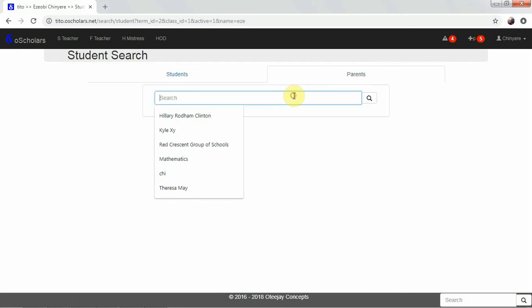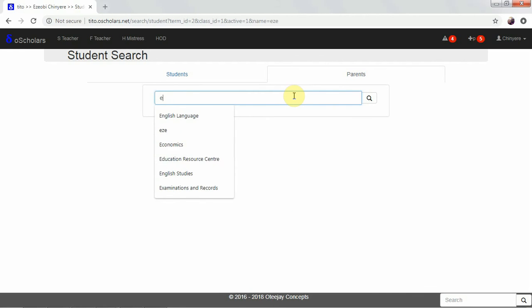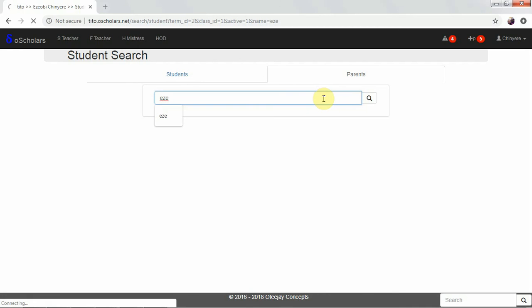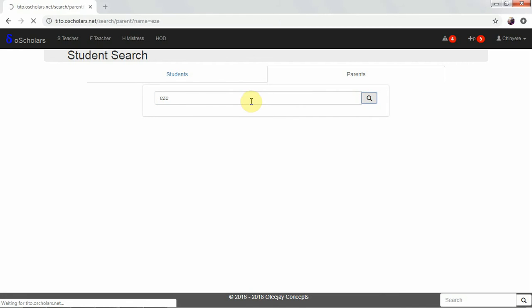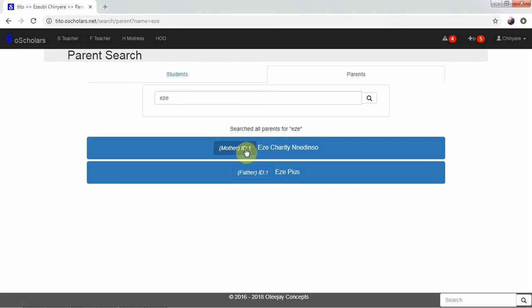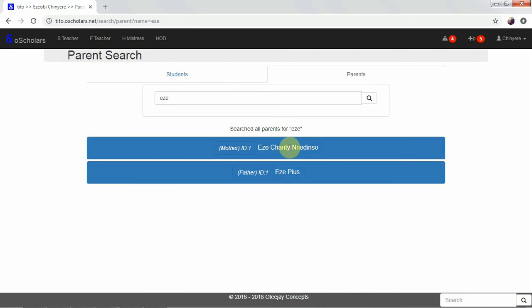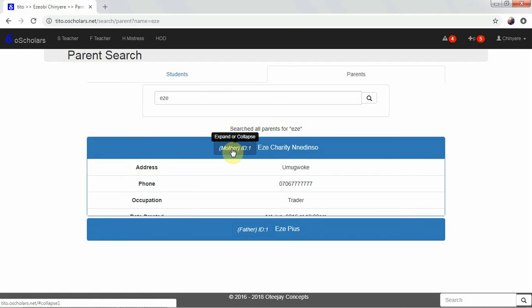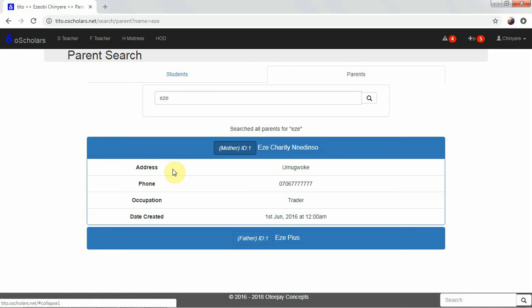Now, we can also choose to search parents. We can search for Easy. Then we click on this button. We are having a charity in Nedding. So, it is a mother, a female parent. We have the address. We have the phone number. We have the occupation.